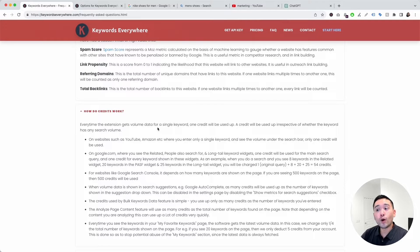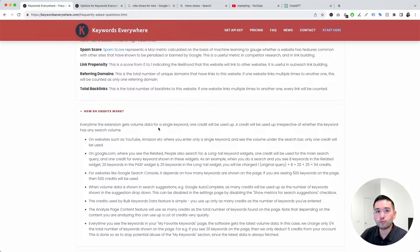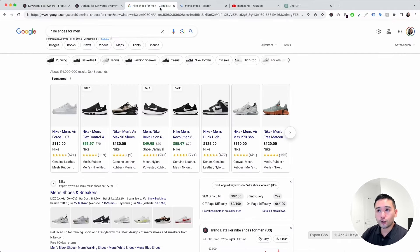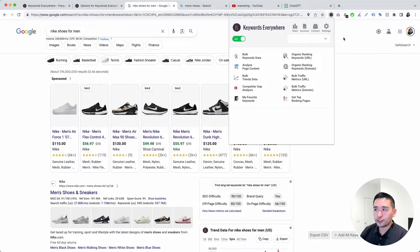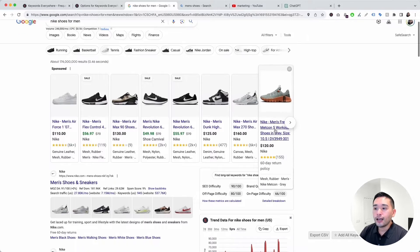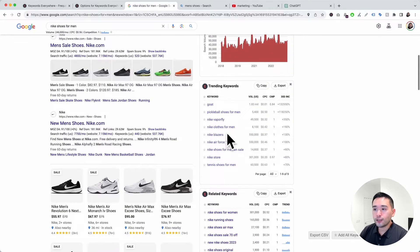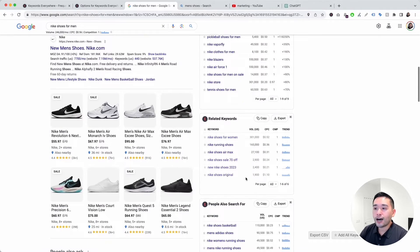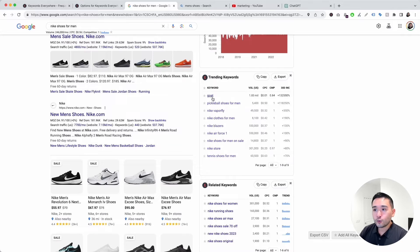A credit will be used up irrespective of whether the keyword has any search volume. For example, when you are doing a search on Google with the Keywords Everywhere extension turned on, you'll notice the keywords in the widgets on the right-hand side — each one of these keywords is taking up one credit.